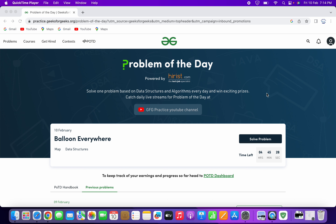The problem statement for today says: Balloon Everywhere. This is based on map and data structures. So let's open the problem.